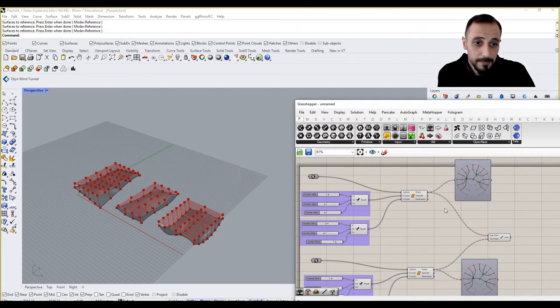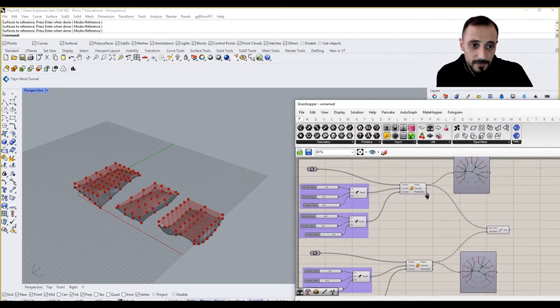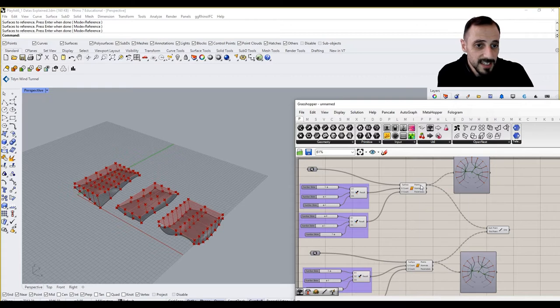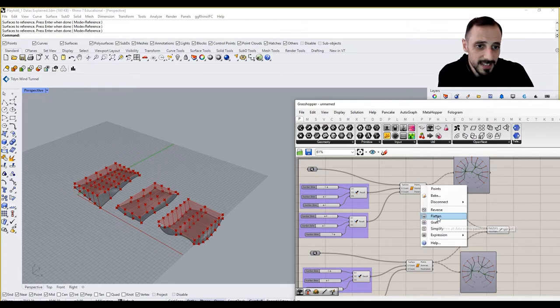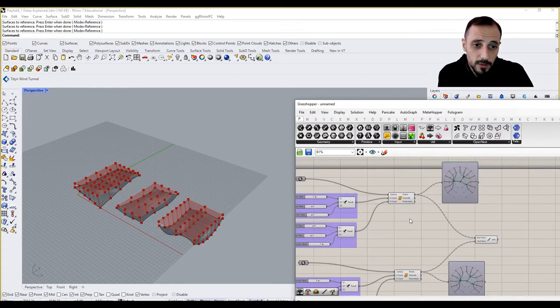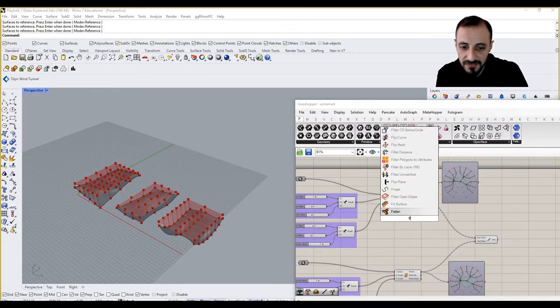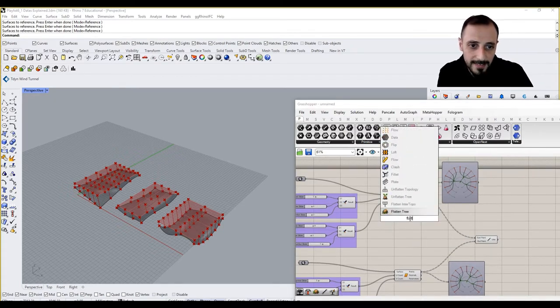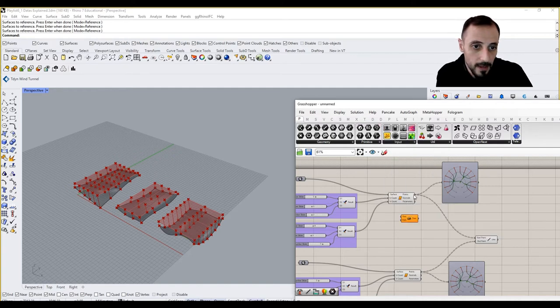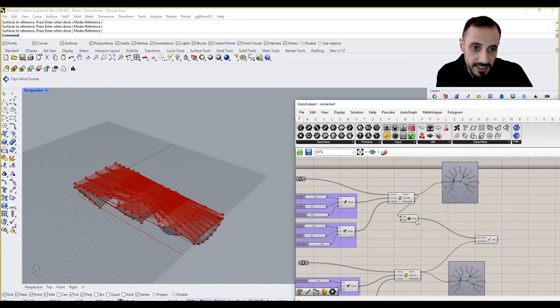So as you remember, we work with this and we use flatten and stuff. So let me use flatten again, or let me do something as such. If I grab a flatten component and if I connect it over here.